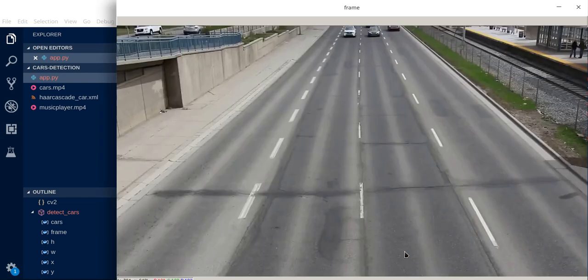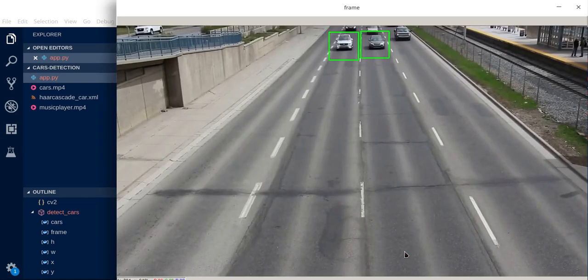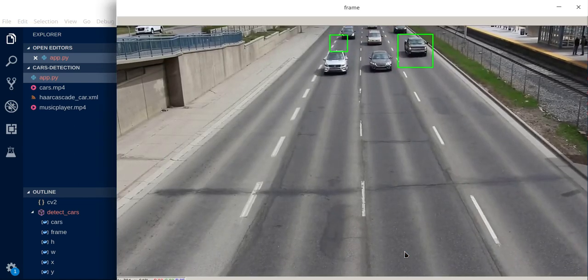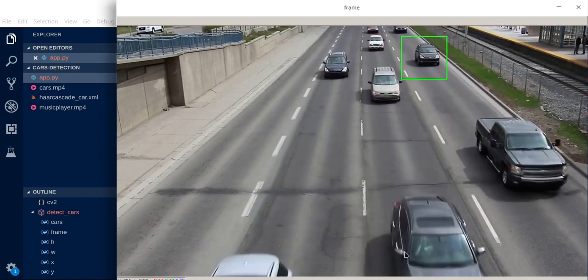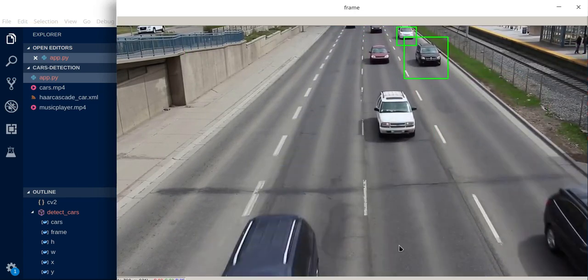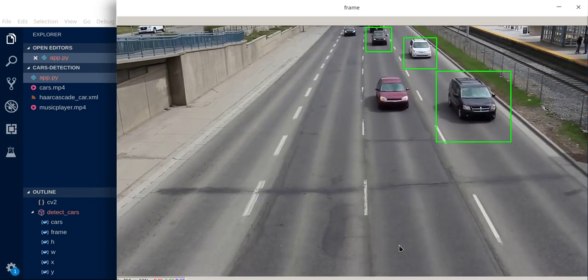When we run our code, it just starts loading the video and then drawing rectangles around it. As we can see,